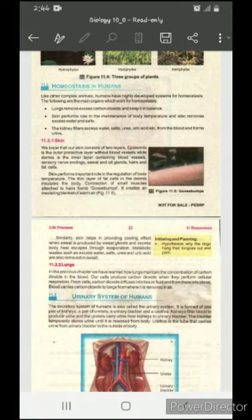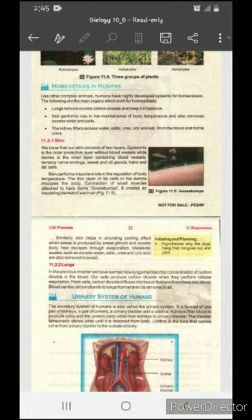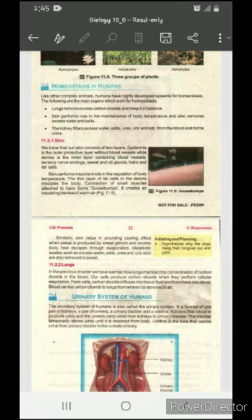To summarize: number one is lungs, second is skin, and third is kidneys. First we discuss the skin. We know that our skin consists of two layers. The first layer is called the epidermis, and epidermis is the outermost protective layer without blood vessels. 'Epi' means upper and 'dermis' means skin, and blood vessels are not available in this layer.